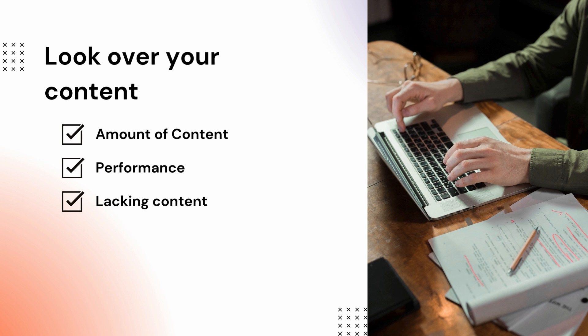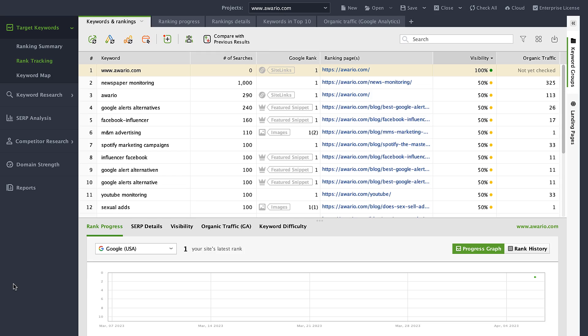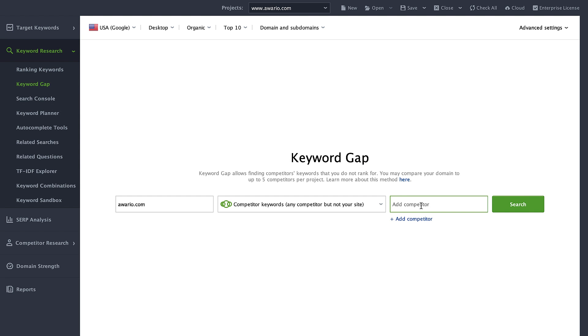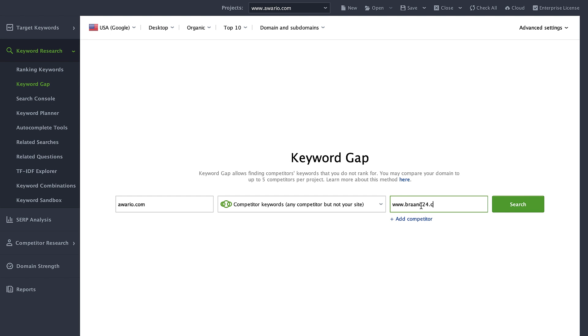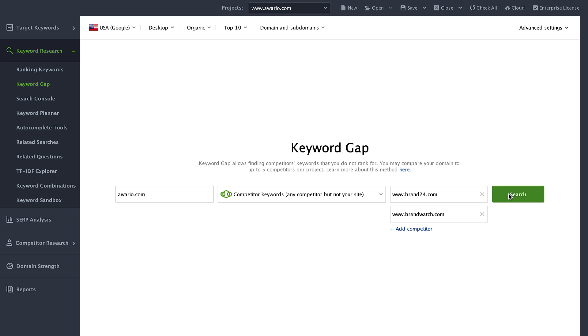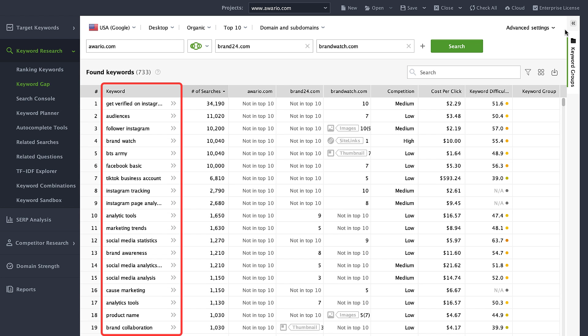There are likely topics your competitors have covered that you've missed — we need to close that gap. To spot not-yet-covered topics, use Rank Tracker's Content Gap Analysis tool. Go to Keyword Research, Keyword Gap, and add your main competitors. You will get a list of keywords you should create and optimize future content for.